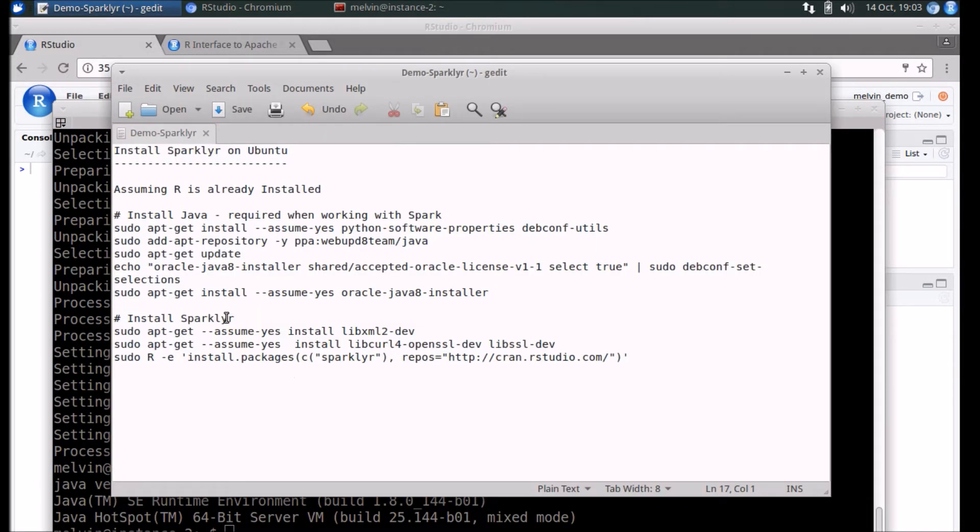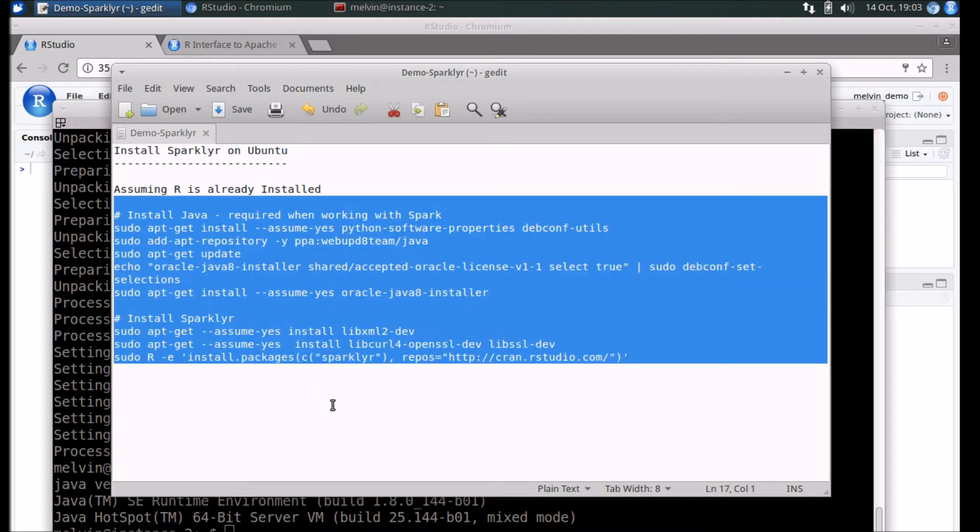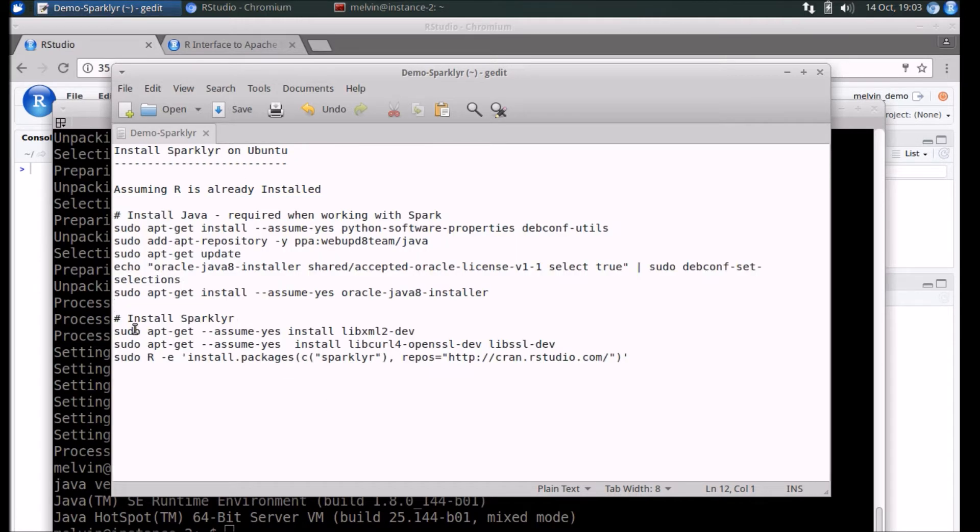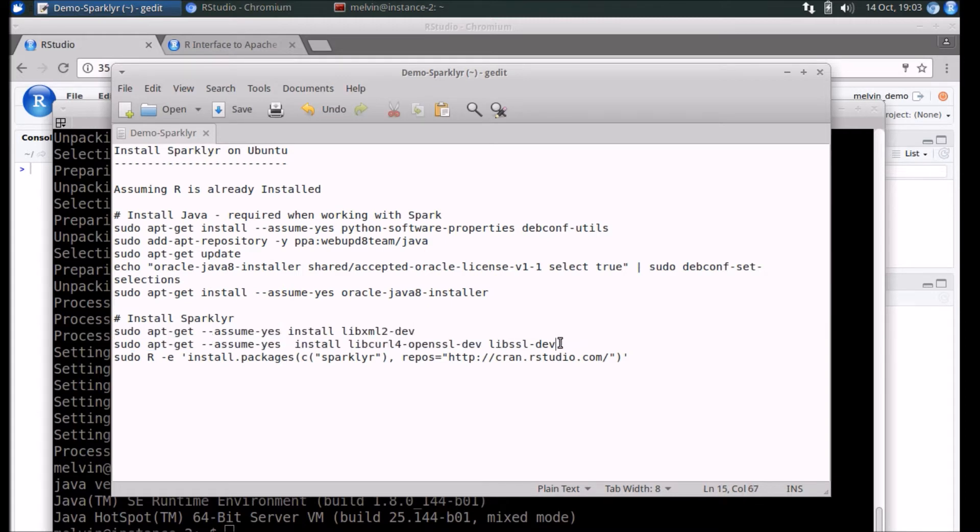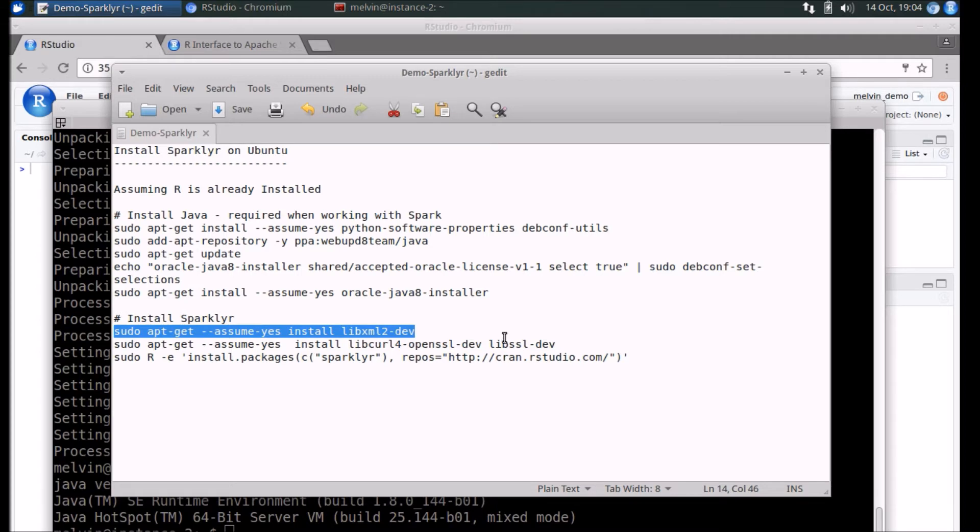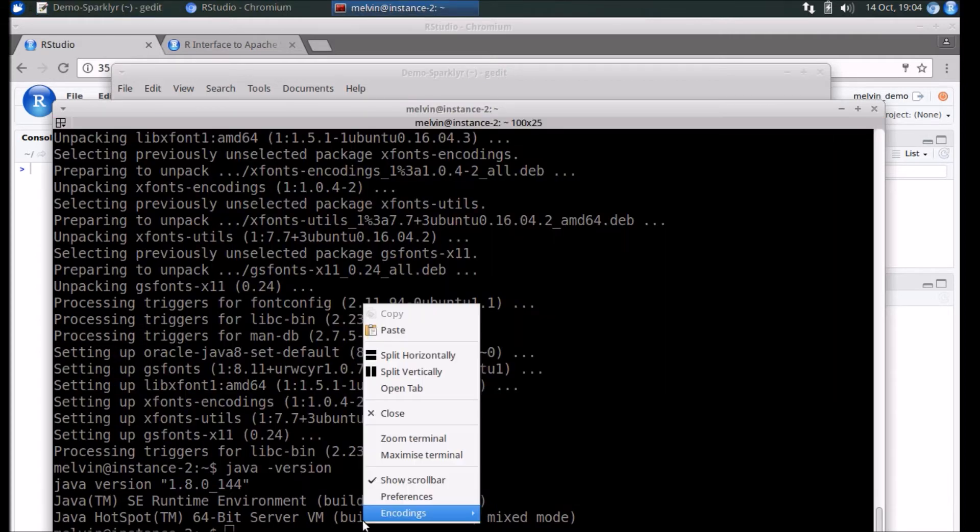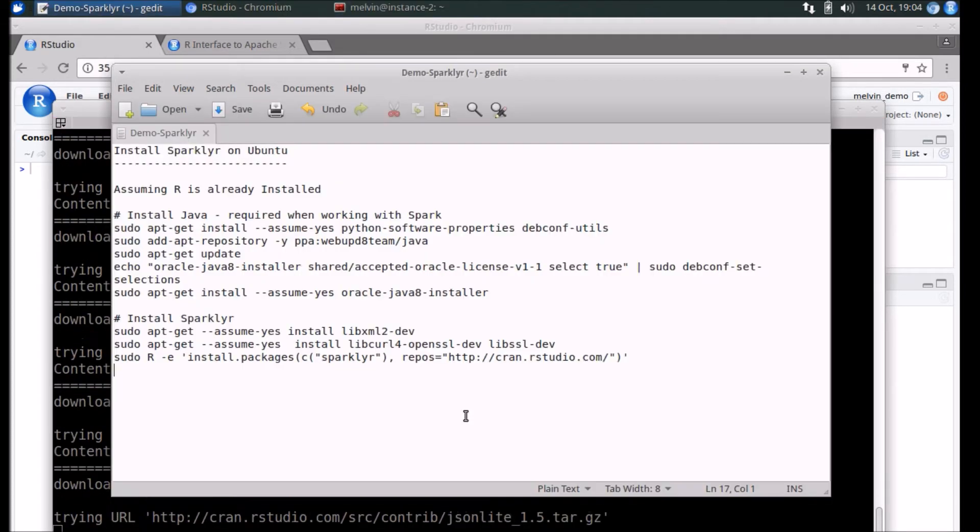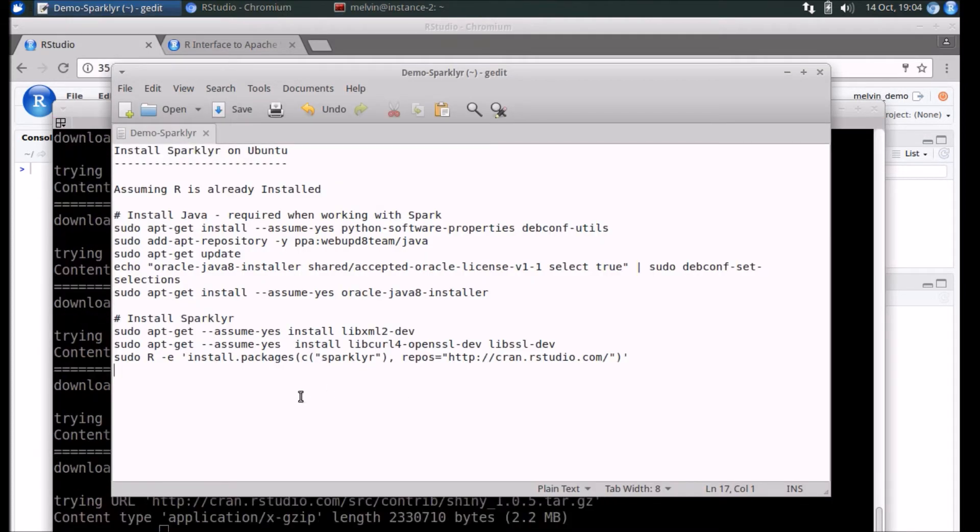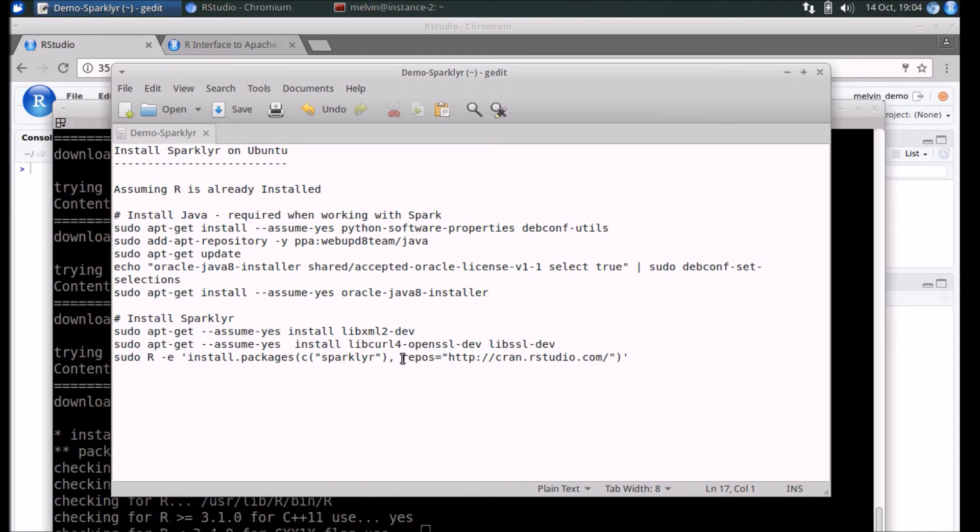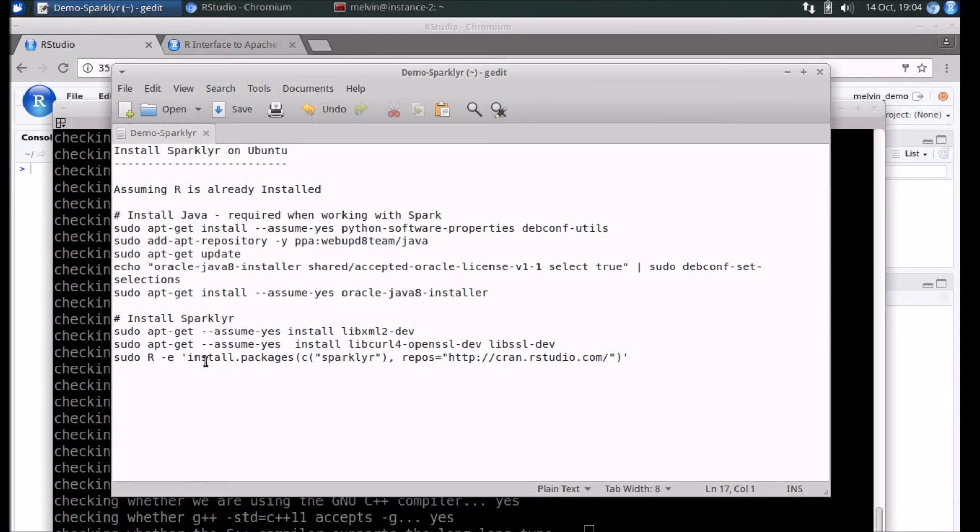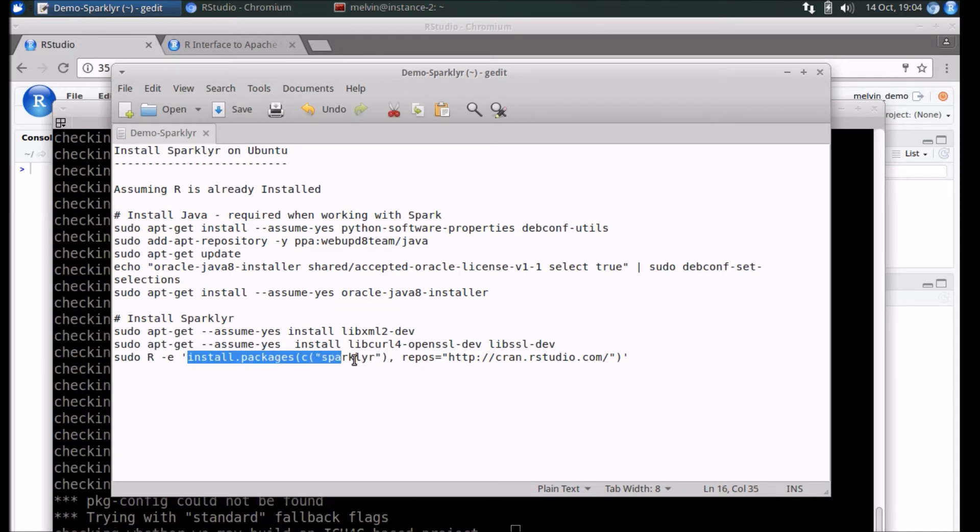The next step is to install Sparklyr. Again, all of this could have been in one single bash script and we could have run it in one shot, but I'm just going to go through this step by step. Now while it's installing, it's worthwhile explaining - while I was trying to install Sparklyr...